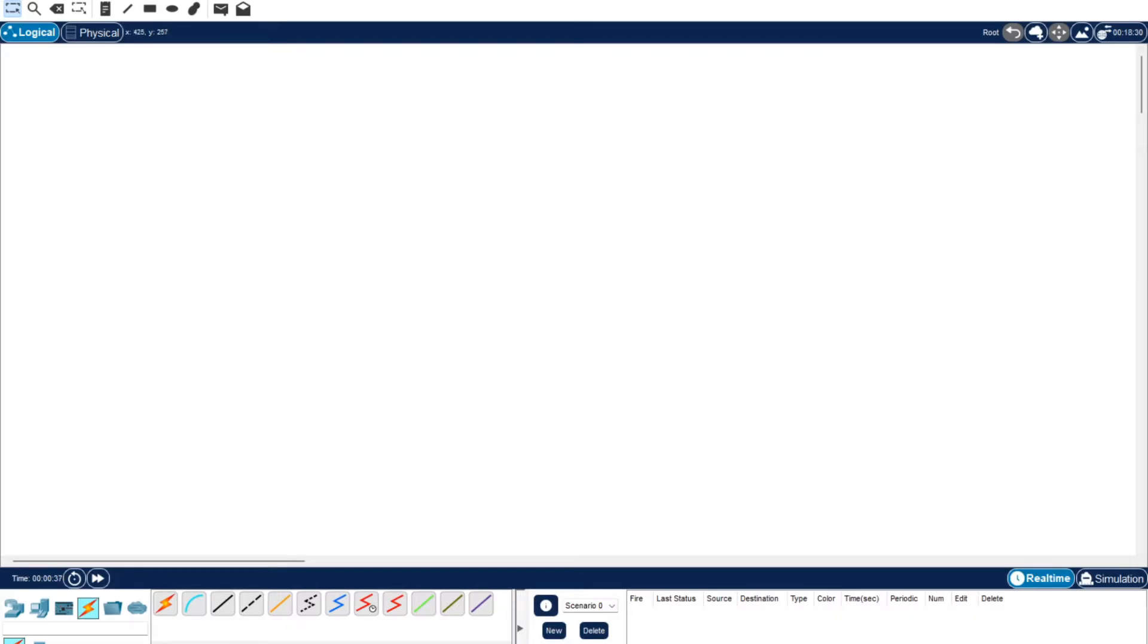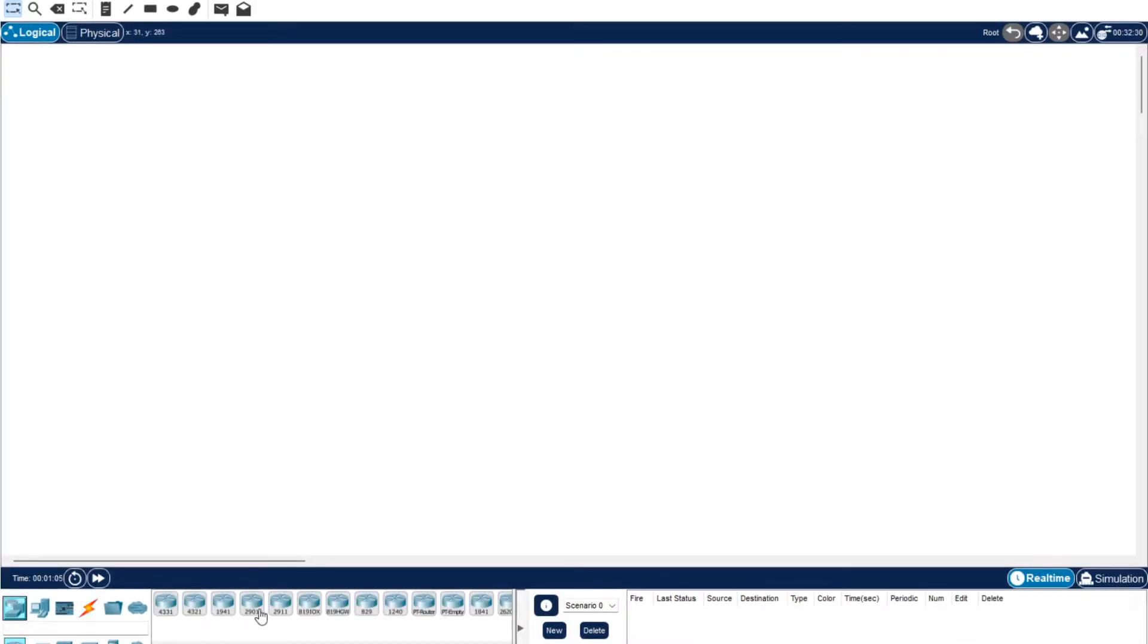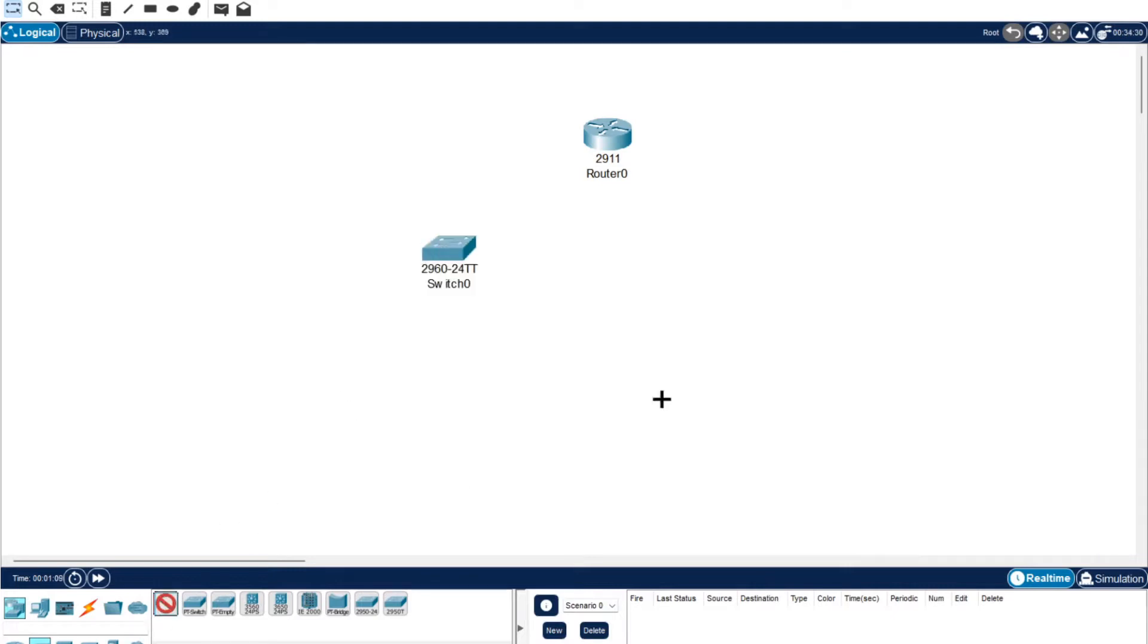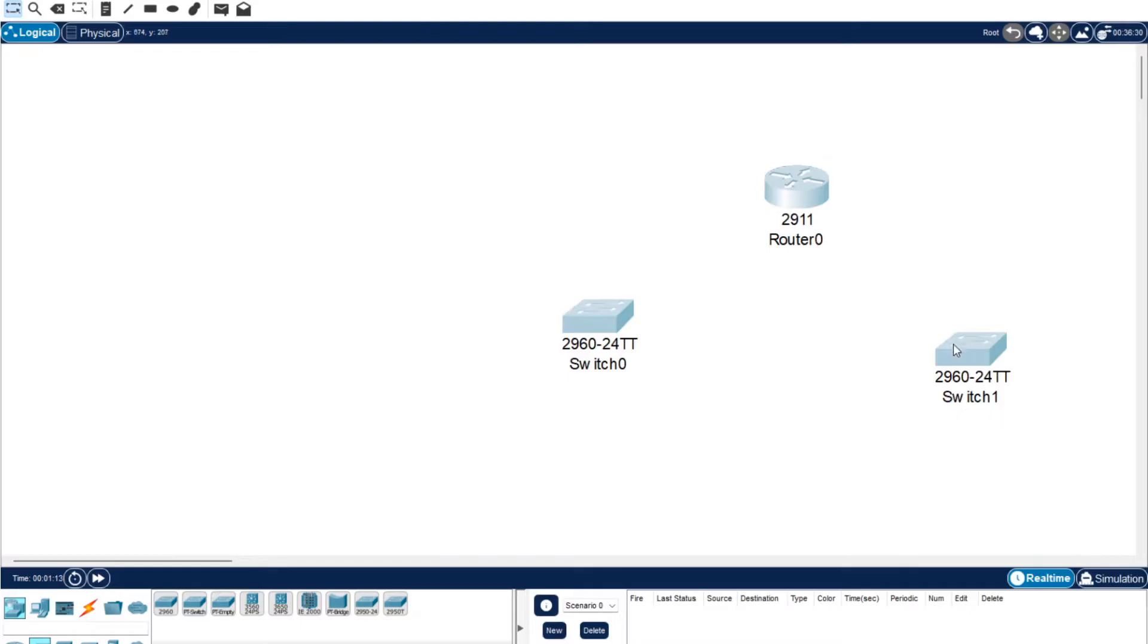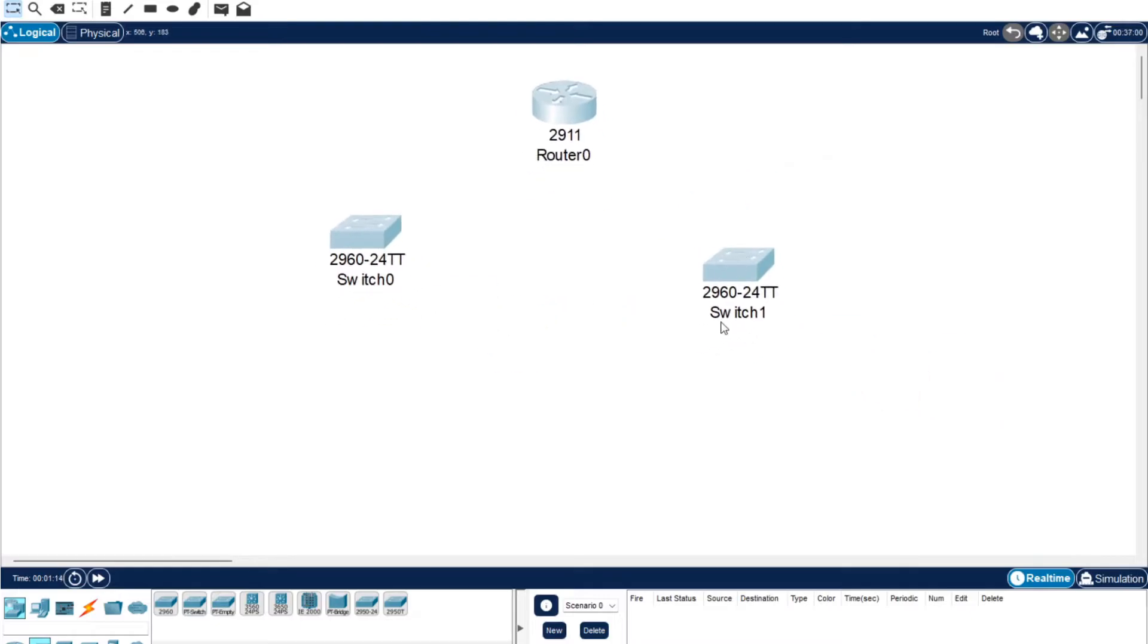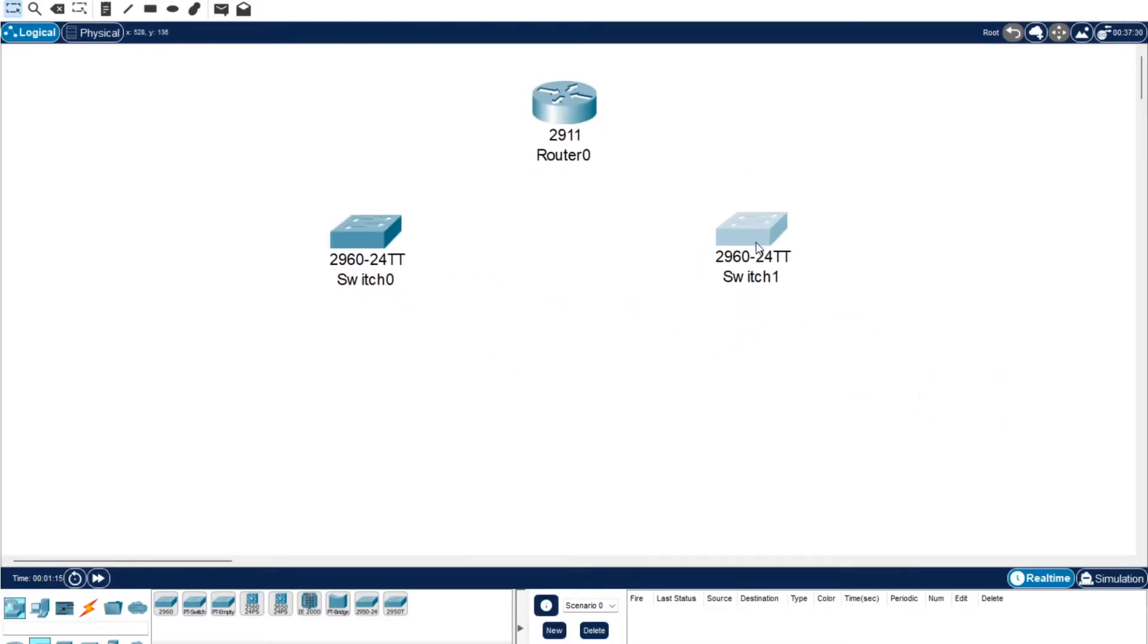For this one we're going to get started building up our configuration. We're just going to drag in a router. We want two switches this time, so we're just going to add in two. I might just zoom this in so it's a bit easier for you to see.